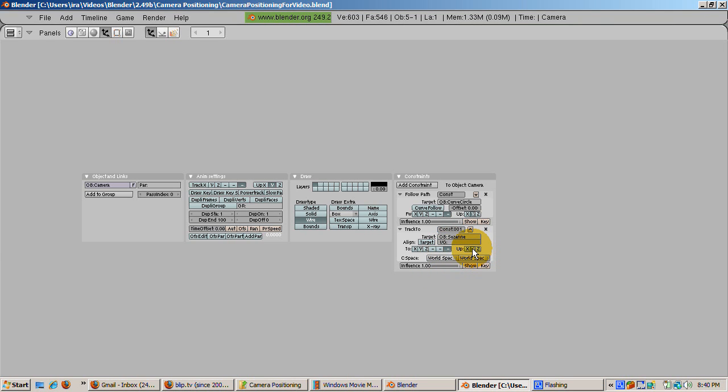As with the Follow Path constraint, click the third minus sign for minus Z and the Y button in the up area.